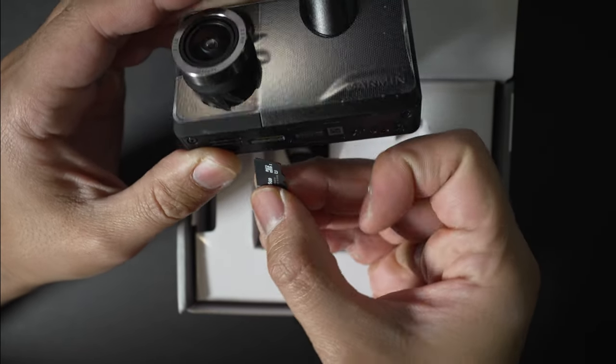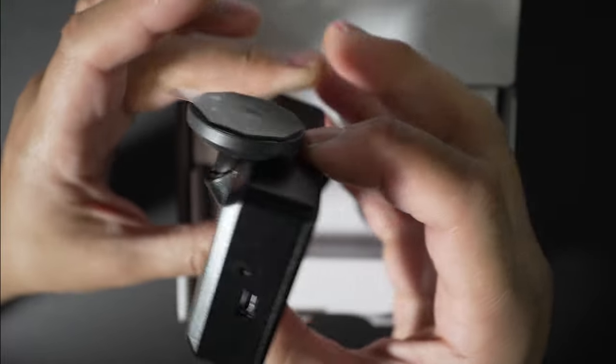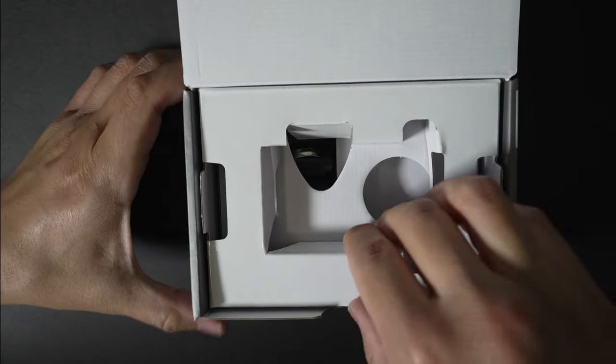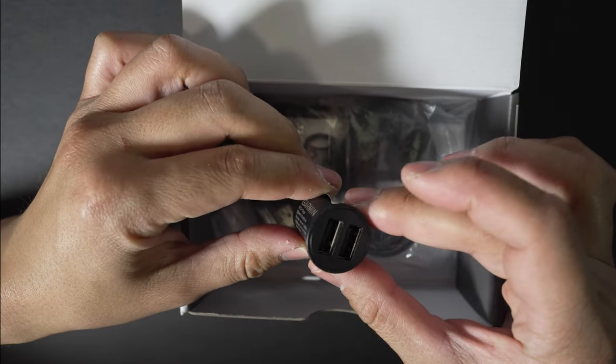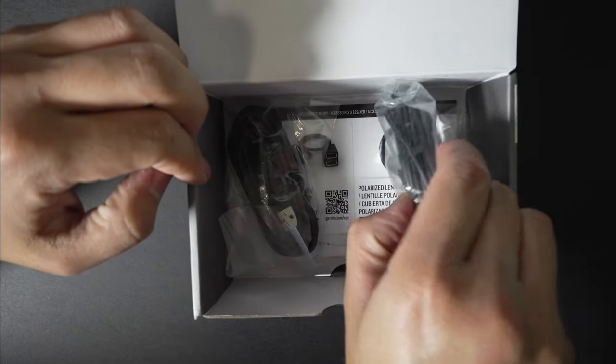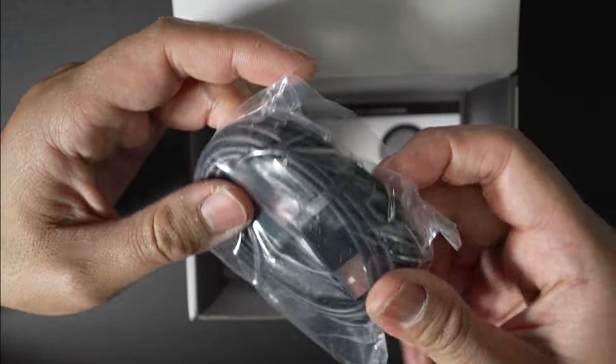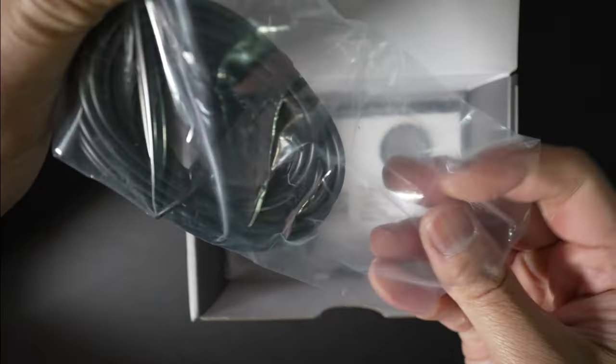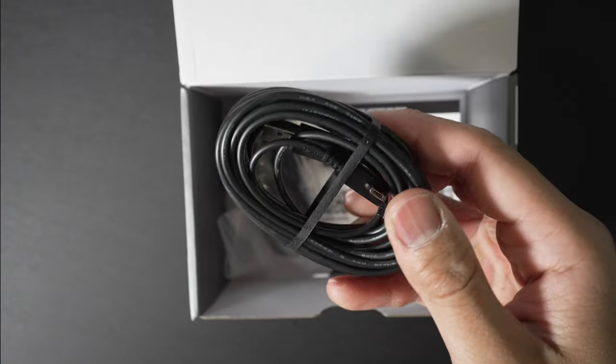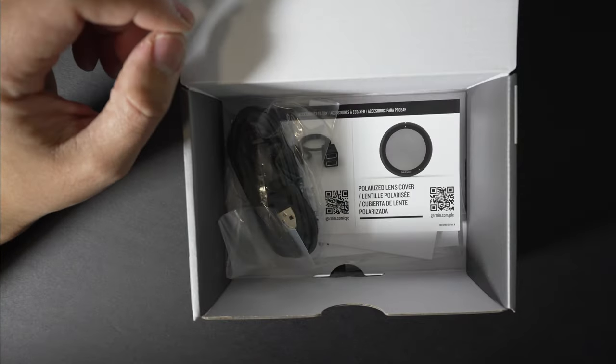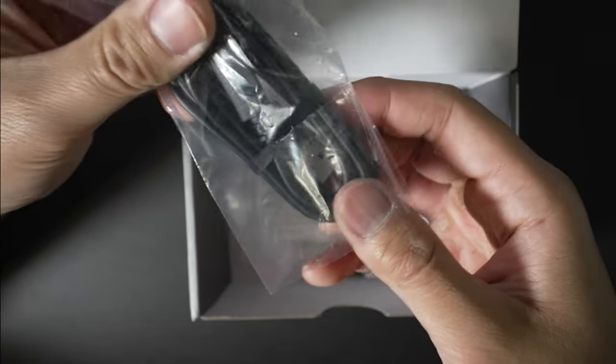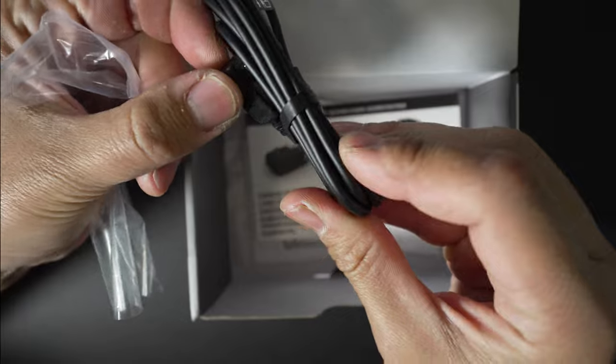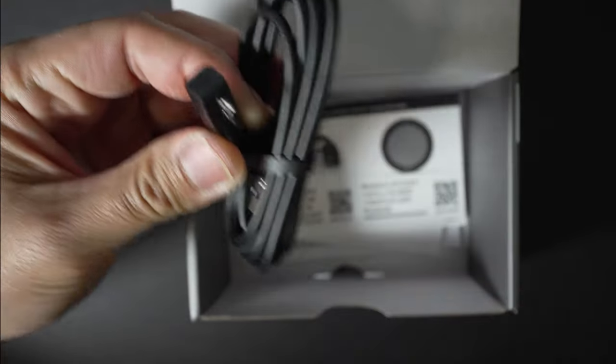Inside the Garmin box you'll find a 16GB microSD card, a cigarette port style adapter with two USB ports, a long micro USB cable, and a short micro USB cable. They include two cables because one is meant to snake down to your fuse box or OBD USB adapter, which I'll show you in a bit. The shorter one is for draping down across your windshield to your USB port.